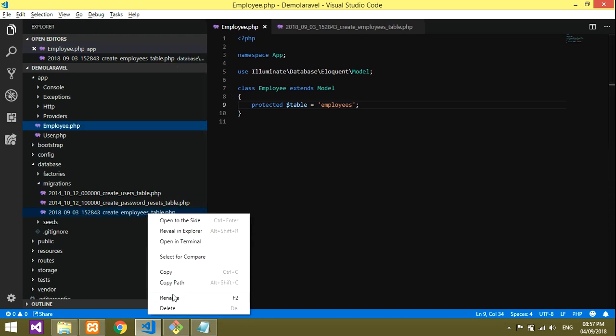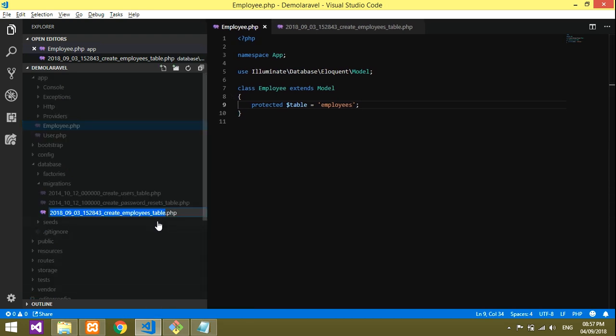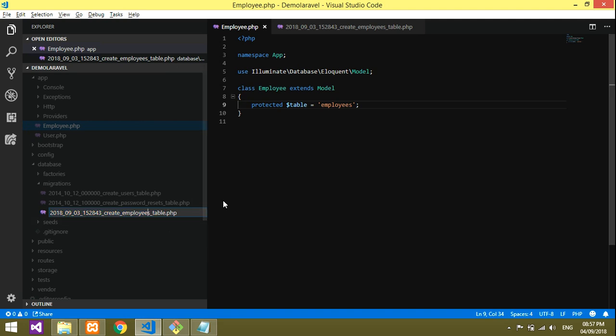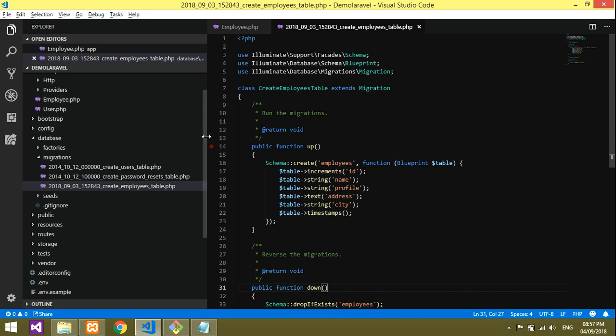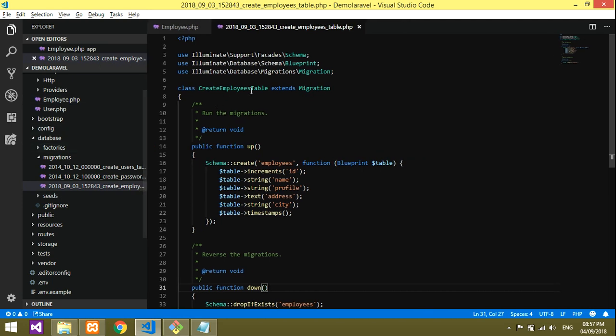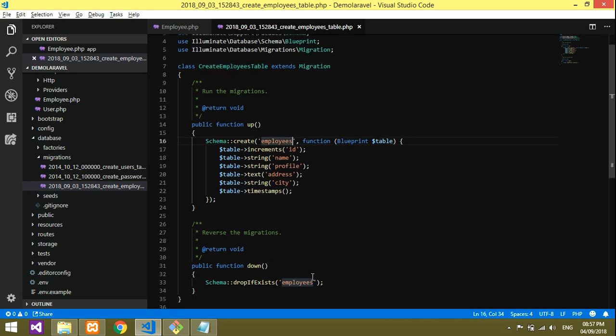If you've done any mistake in your table, just rename the file as employees. You have to change it here also in the migration file—add an 's' at the end.